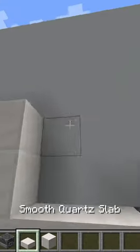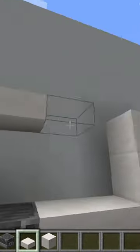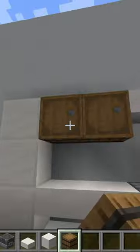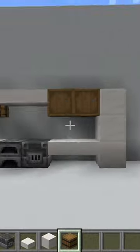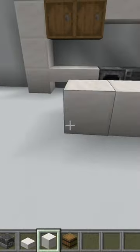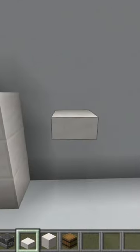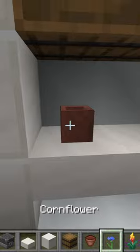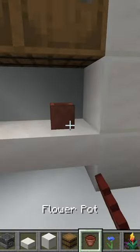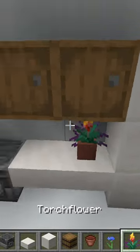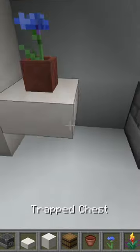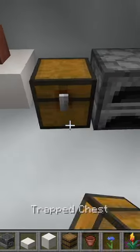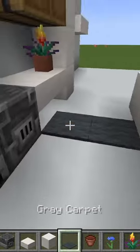Then you could add some cabinets on the top and a table. You could also add some shelves, some flowers. You could also add a chest, some carpet.